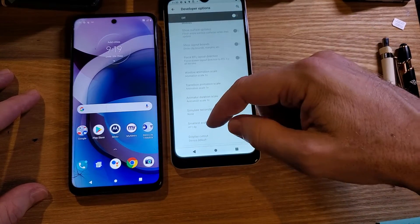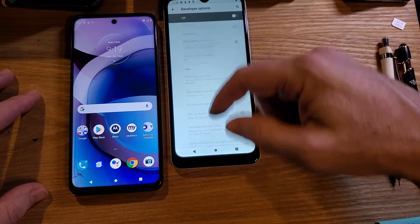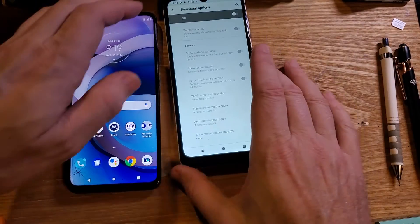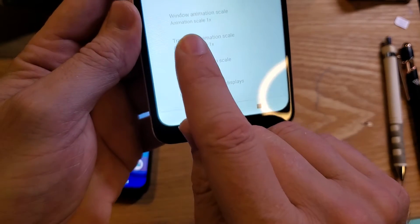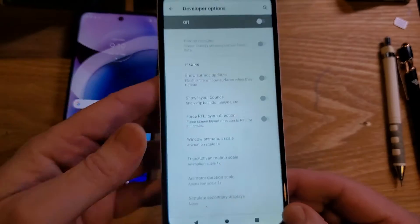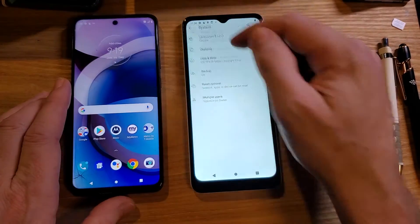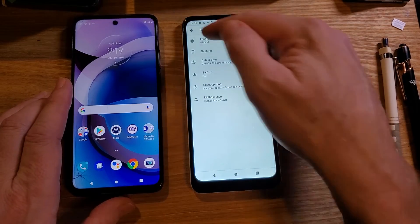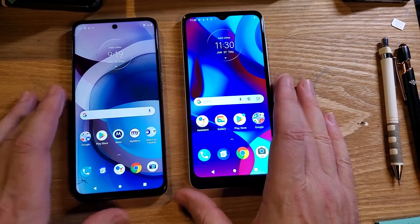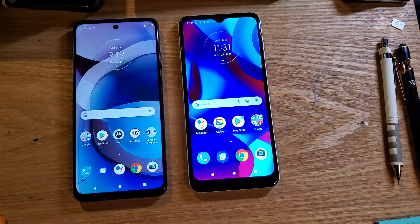We'll double-check: under Drawing, you can see that they're all back to 1x — the default — 1x and 1x. And now when they're off, you won't accidentally touch them; they don't even show up in the options inside System. And that's how you make your Motorola Moto G Go run a little bit faster, or feel like it's running faster. If this has helped you, please like and subscribe. Thank you for watching.